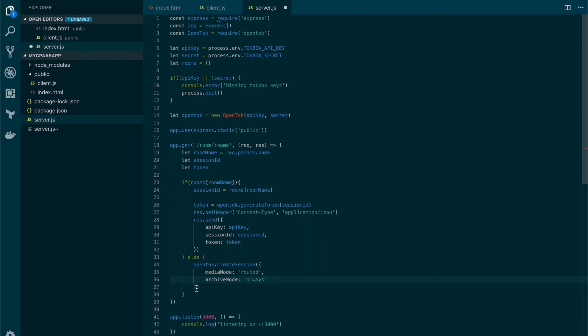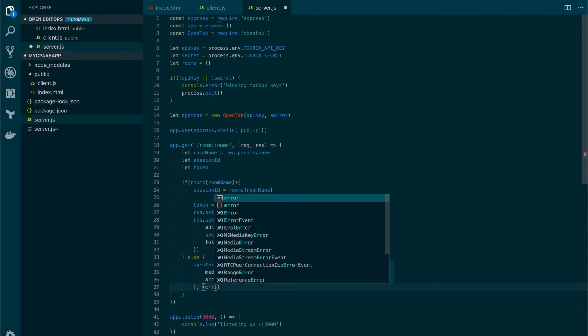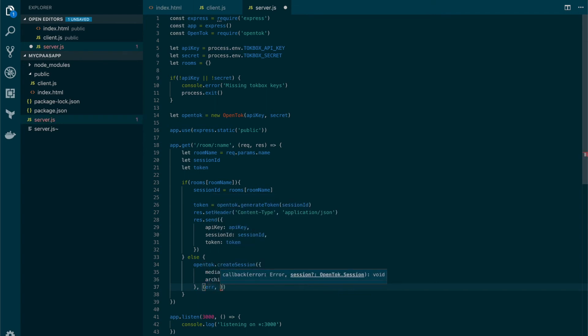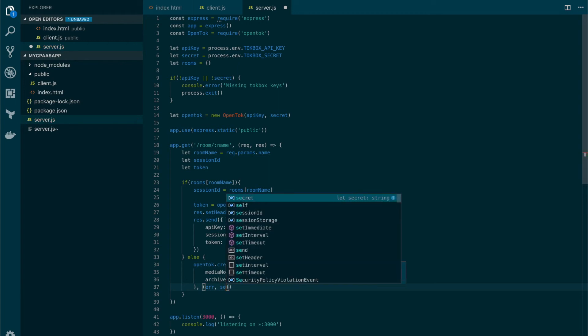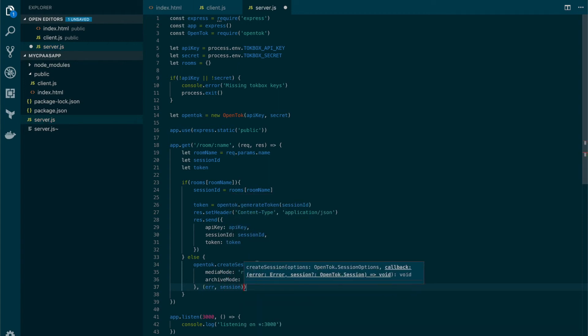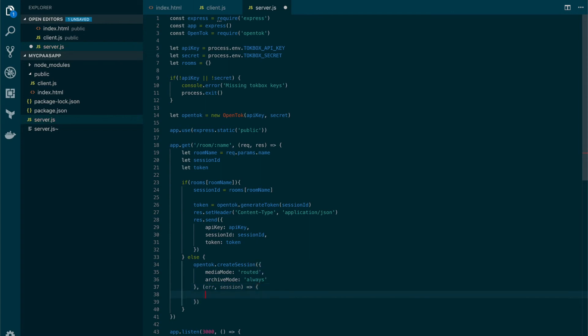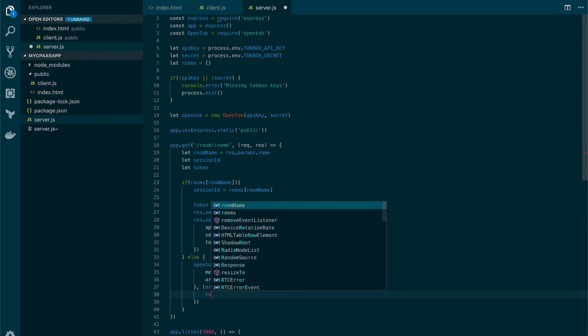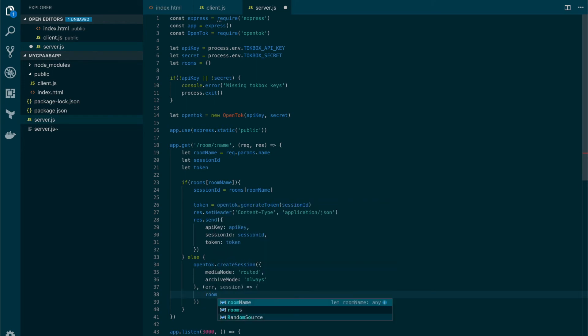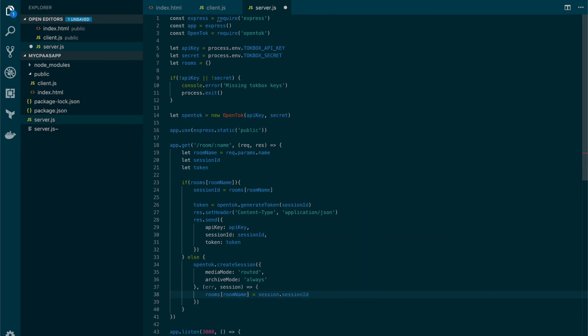And now we just need a handler function here that will get an error if any and the session information. Now we're gonna save the session information in the rooms object, so room in the room name key value pair equals to session.session_id.